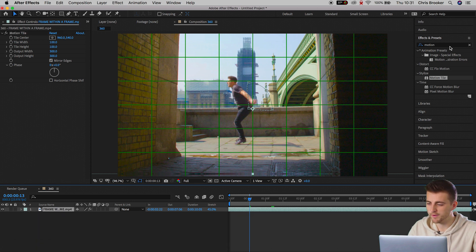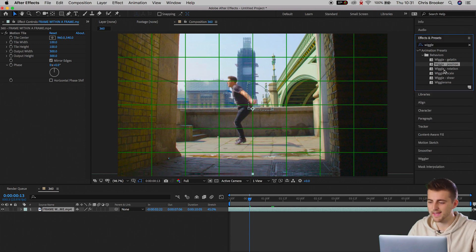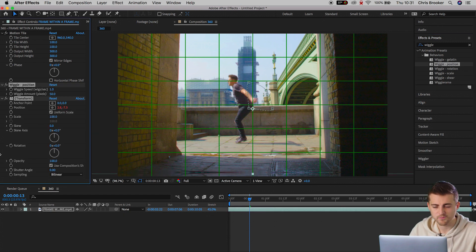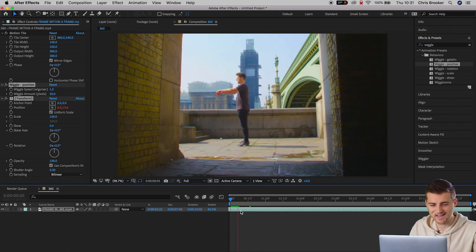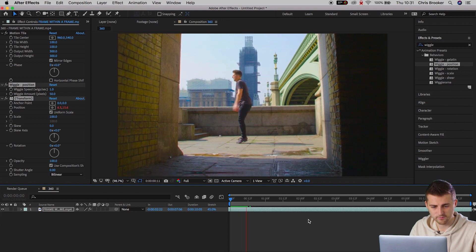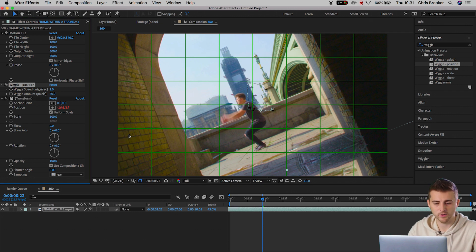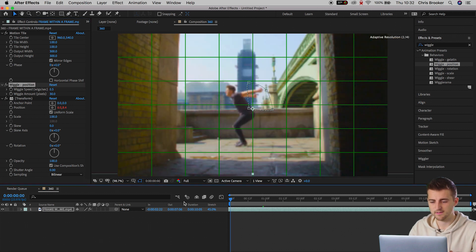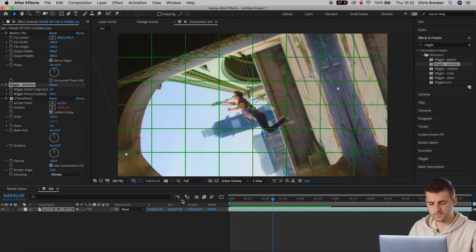Close that down, go into Effects and Presets, and search for Wiggle Position. In Animation Presets and Behaviors you should find Wiggle Position — drop it onto your video and this is going to add a little bit of basic camera shake. It is a little bit aggressive, so pull down the wiggle amount to 30 and the wiggle speed to around 0.5. If we play this back — there you go, that looks really smooth.